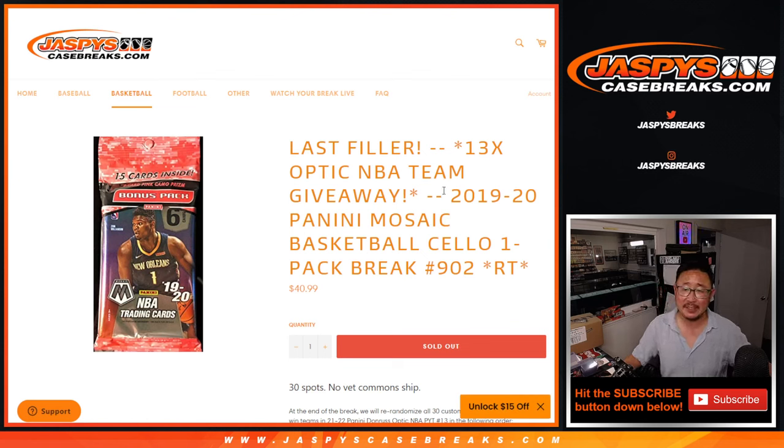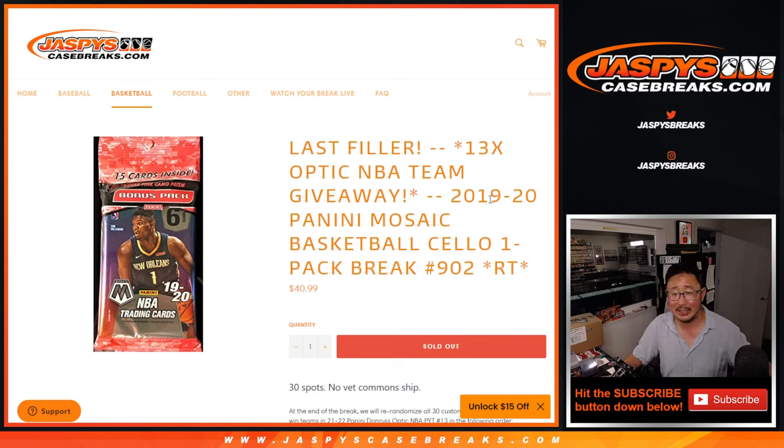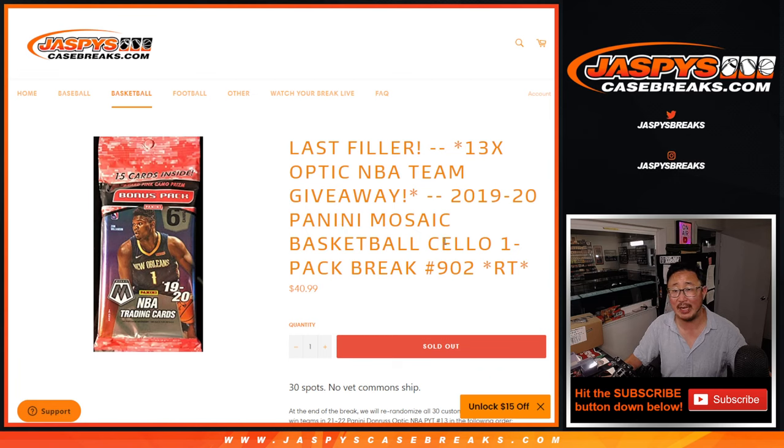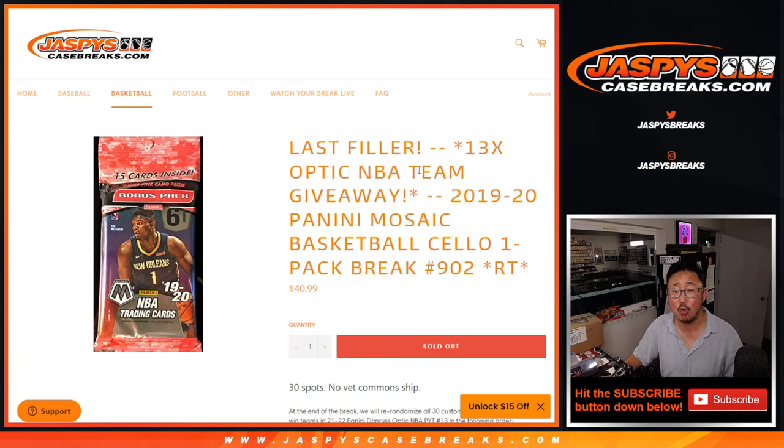Hi everyone, Joe for JaspiesCaseBreaks.com. We did it. We knocked out 2019-2020 Panini Mosaic Basketball Cell Pack Brake number 902.